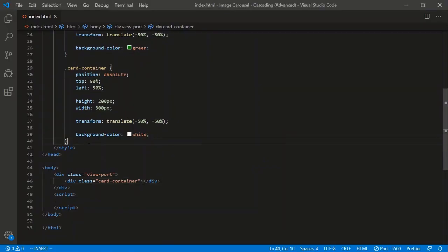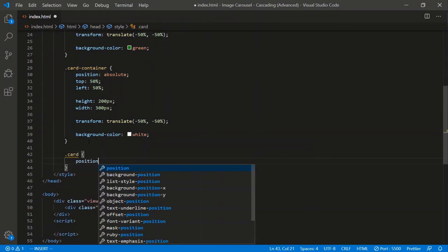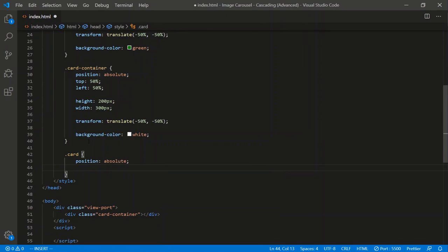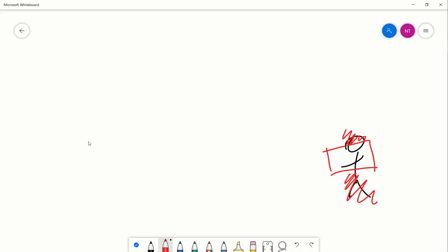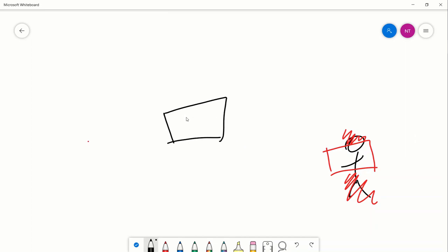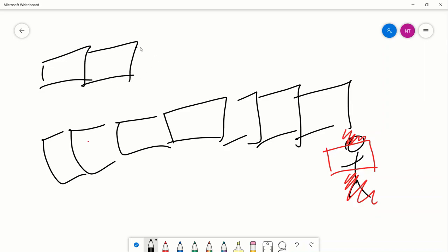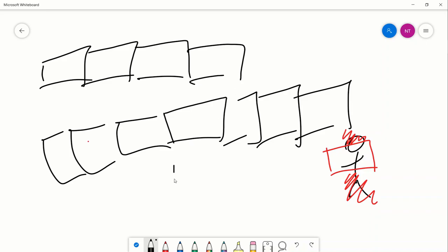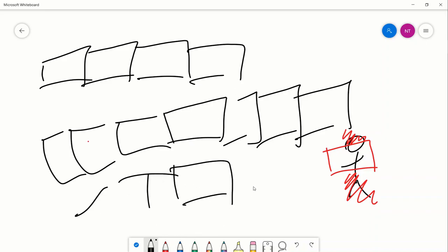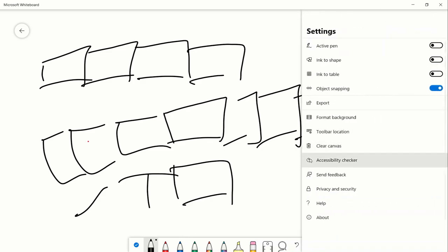Let's make nine cards that go in the card container. For each card we'll do a position of absolute — we want to stack all of the cards on top of one another before we do the shifting. That's why they all need position absolute. We'll do top zero, left zero — the default values — then give them the same height and width as the card container.